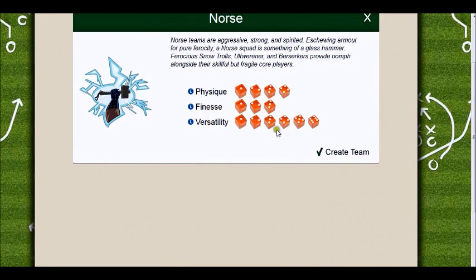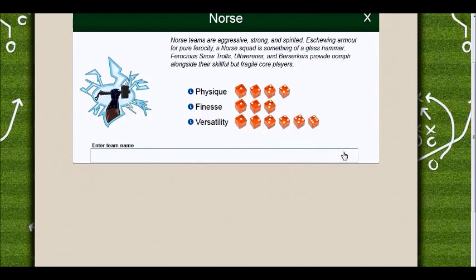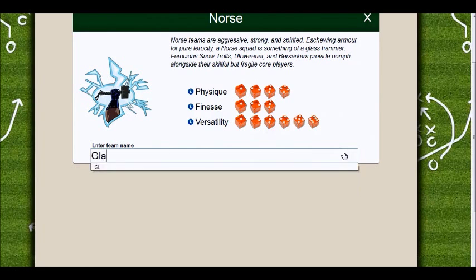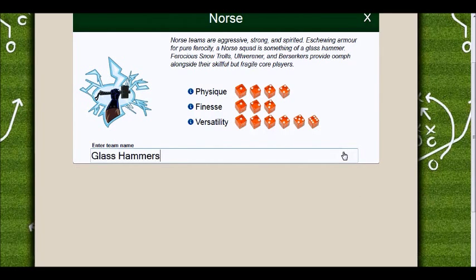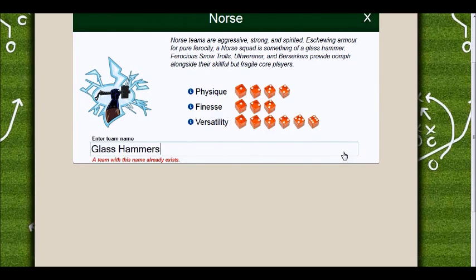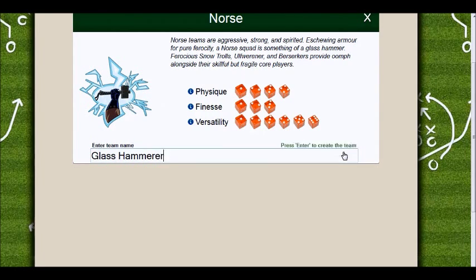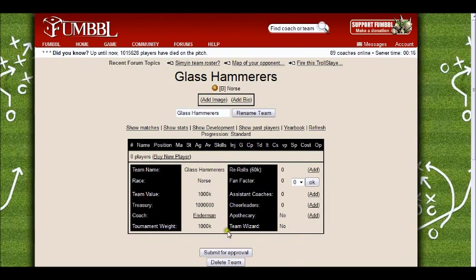Then you choose your race - I'm going to go with Norse fairly randomly. It tells you a little bit about the team if you don't know already. You get to choose a team name - you can't choose one that's already been used. Fumble has been going a while so lots of names are gone; for example, Glass Hammers is taken, so you can always change it slightly. I've gone with The Glass Hammers.